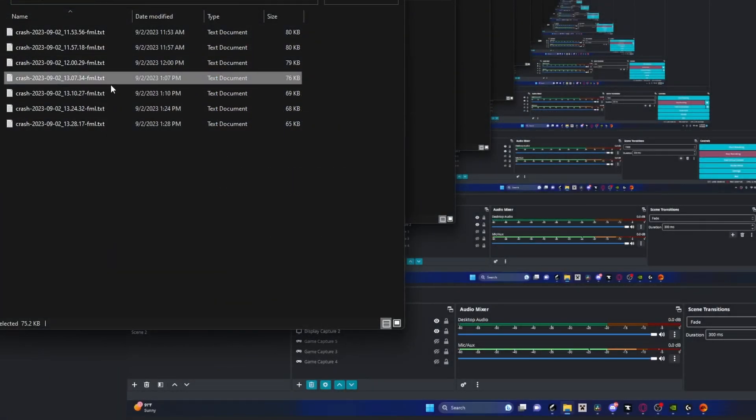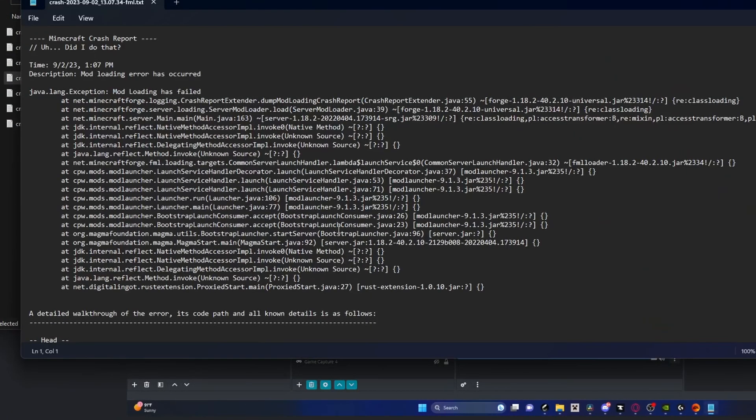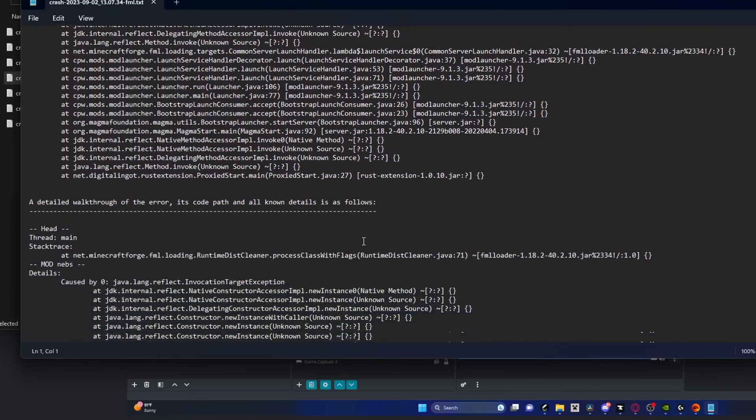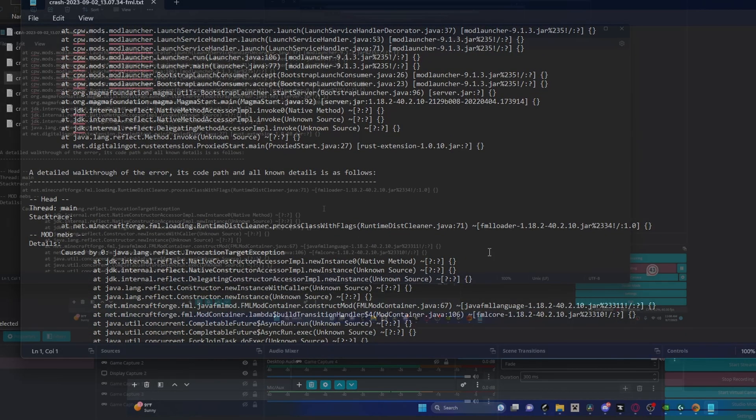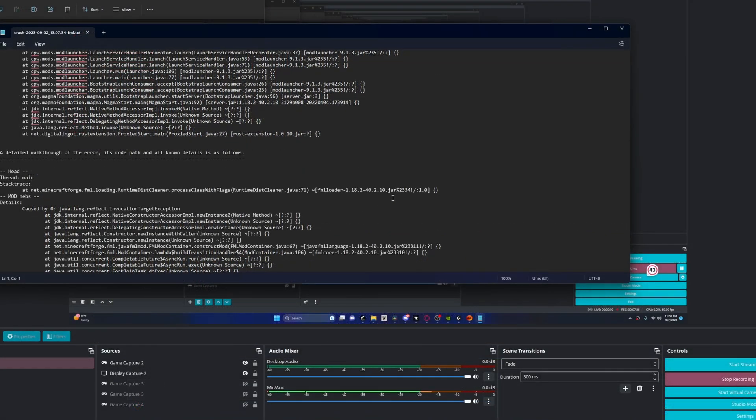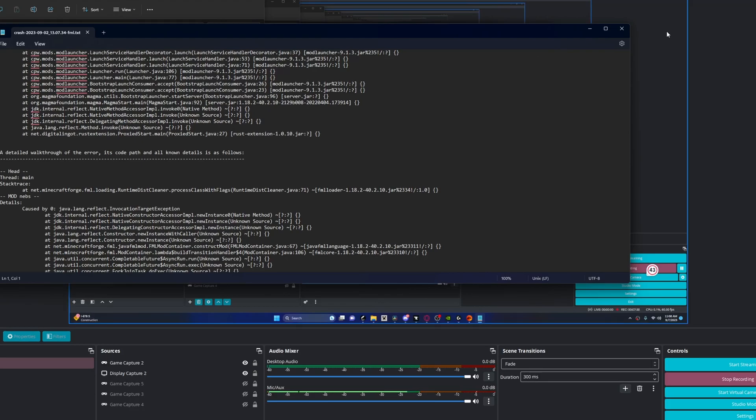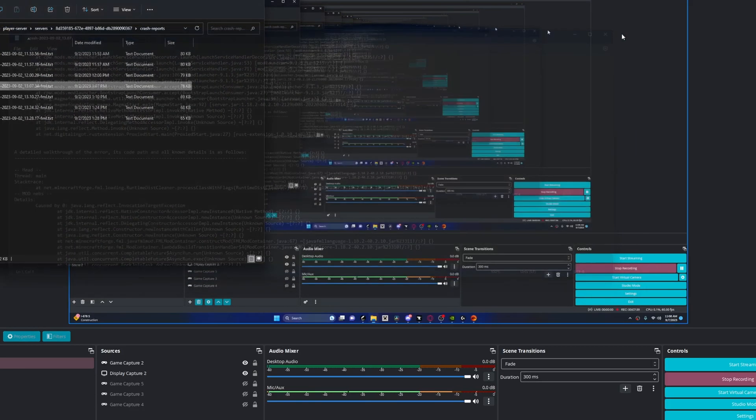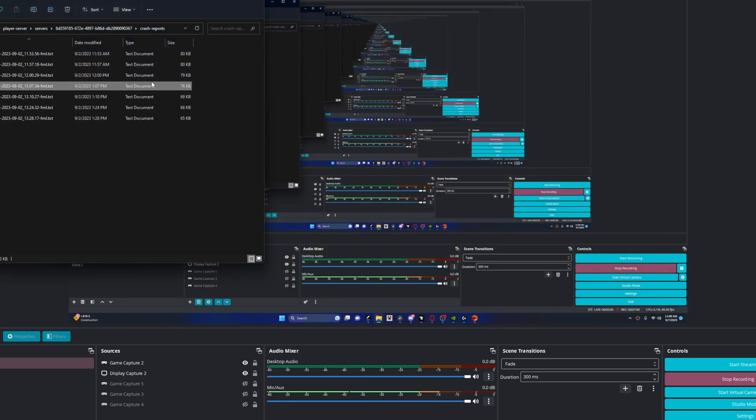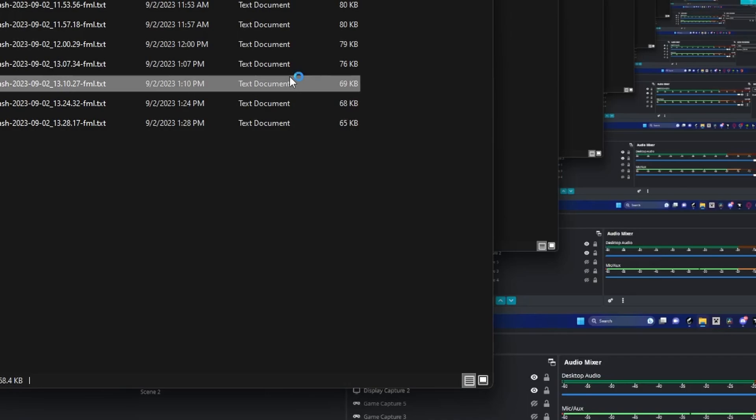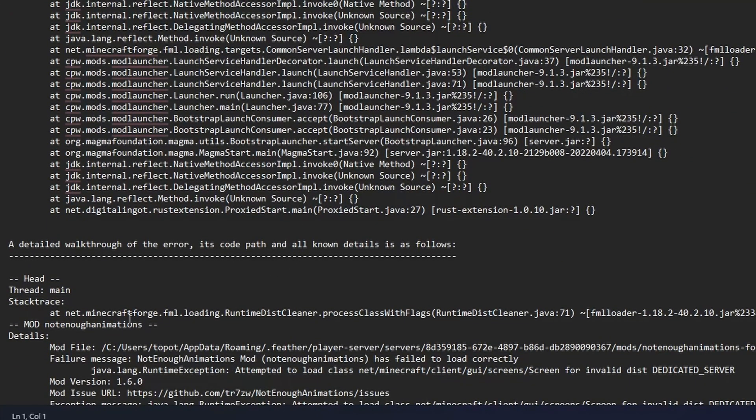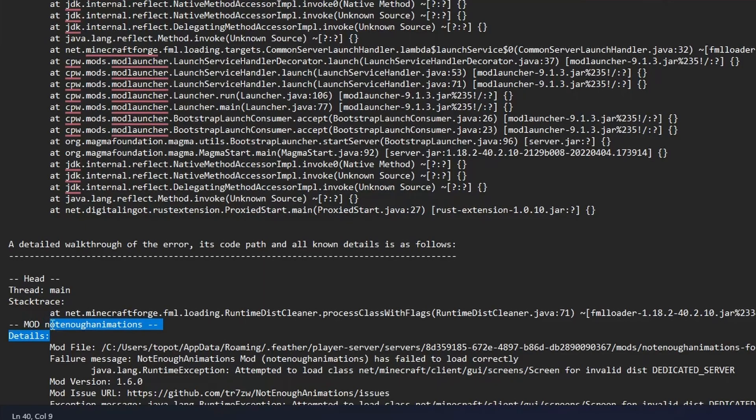And then occasionally you're going to be running the thing to see crash reports, and these crash reports are really important to know where like the other mods are for client-side related. Basically what I did was that I took a look at some of these crash reports. Here we have Not Enough Animations—this is a client-side mod.